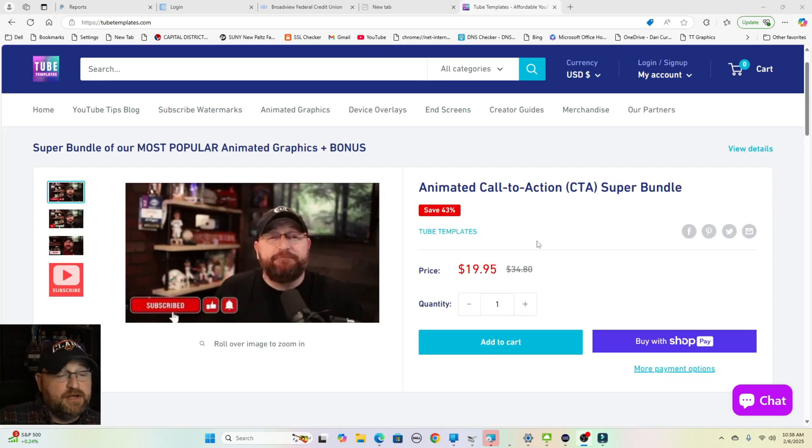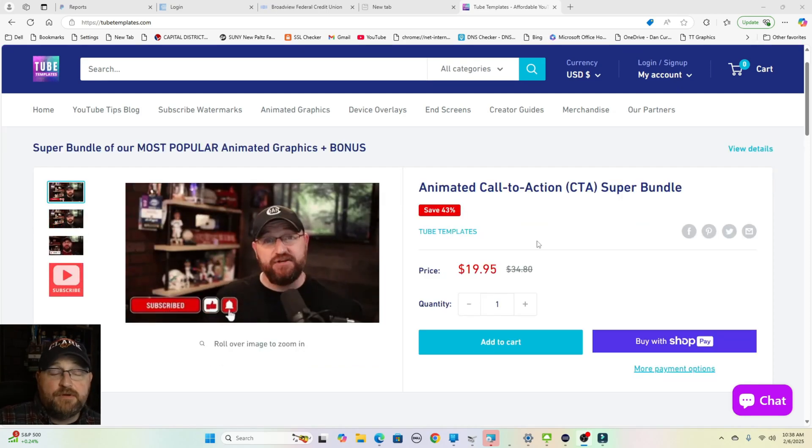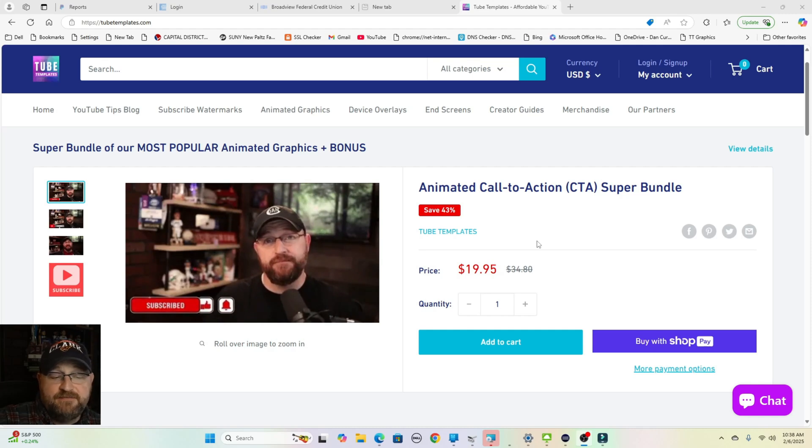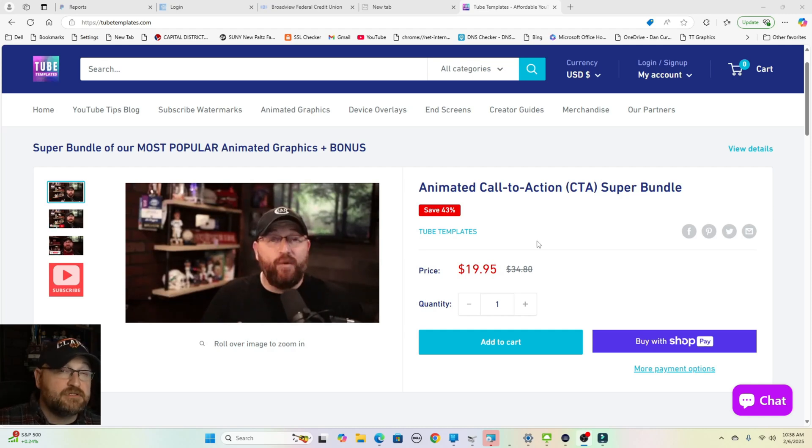So this is that super bundle. As you can see, it's already 43% off at $19.95 down from the $34.80 if you purchase them all separately.